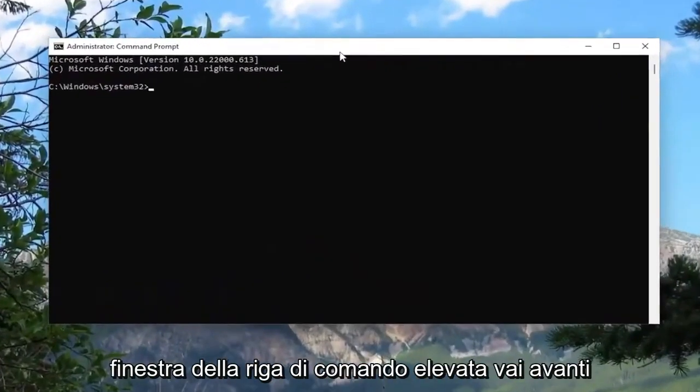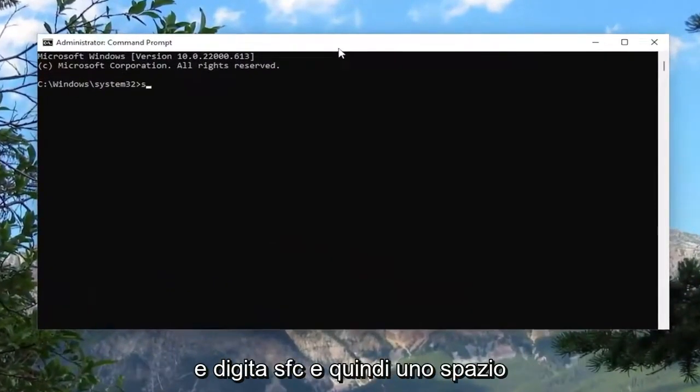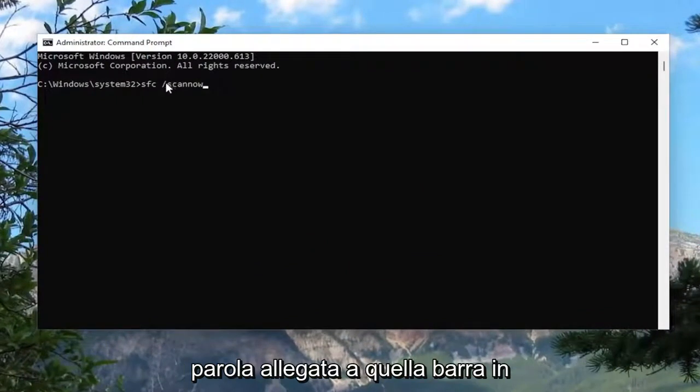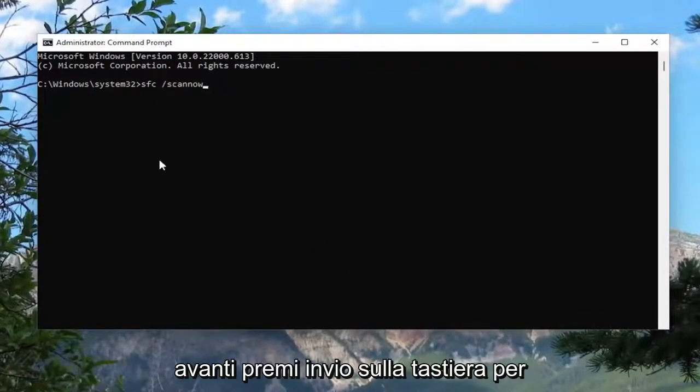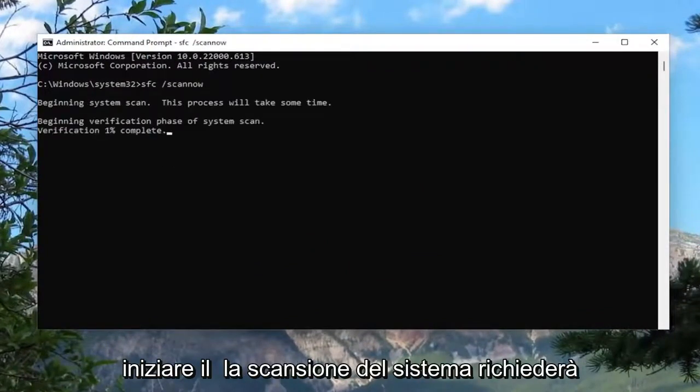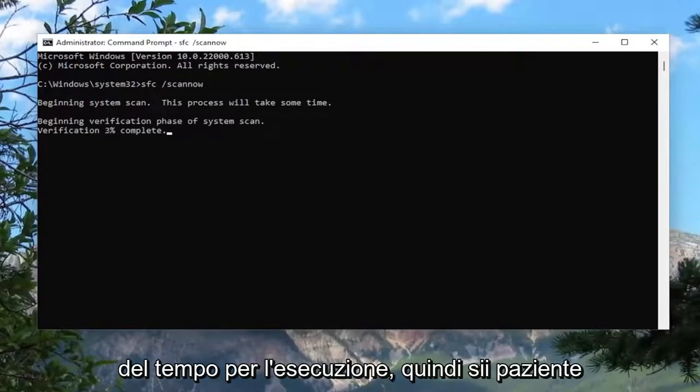Into this elevated command line window, go ahead and type in SFC and then a space forward slash scan now. Scan now should all be one word attached to that forward slash out front. Hit enter on your keyboard to begin the system scan. This will take some time to run, so please be patient.